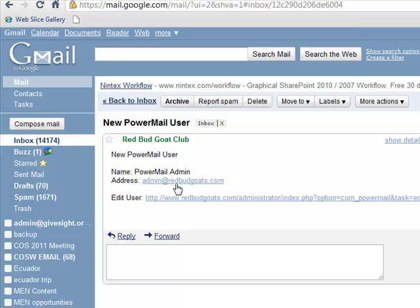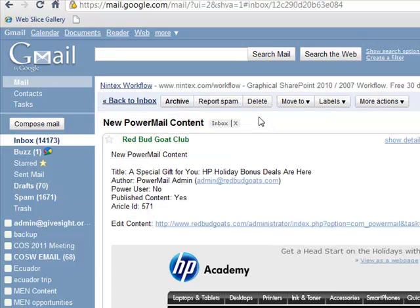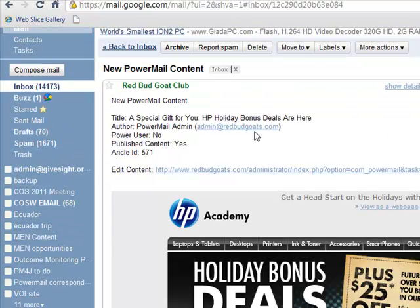Here we have admin at RedbudGoats as our new user. And here's our content email — this is the alert email that says yes, here's new PowerMail content submitted to this website. Here's the title, here's the author with his email address. He's not a Power user, but it is published, and here's the article ID. This will become important if we want to do remote publishing or unpublishing later.